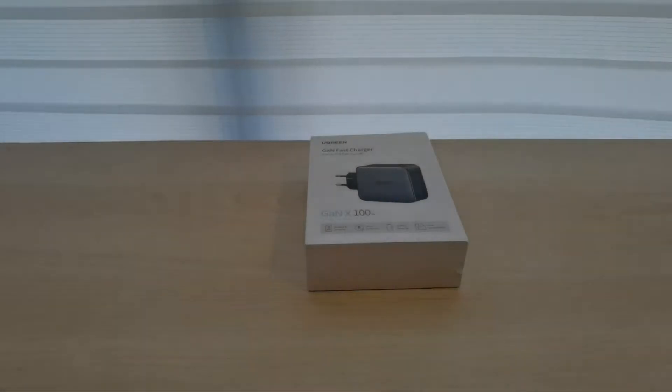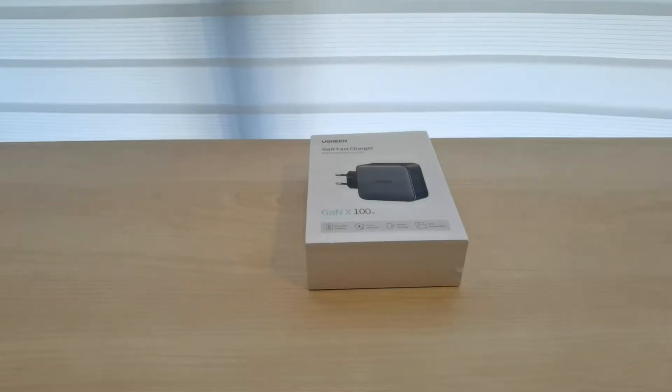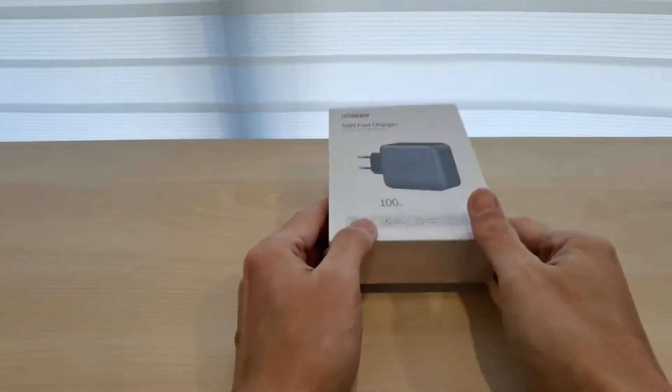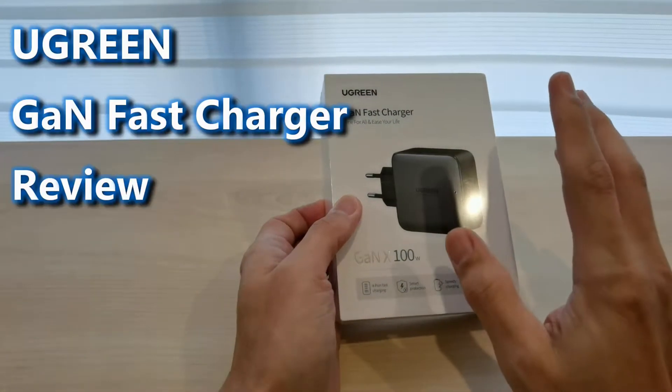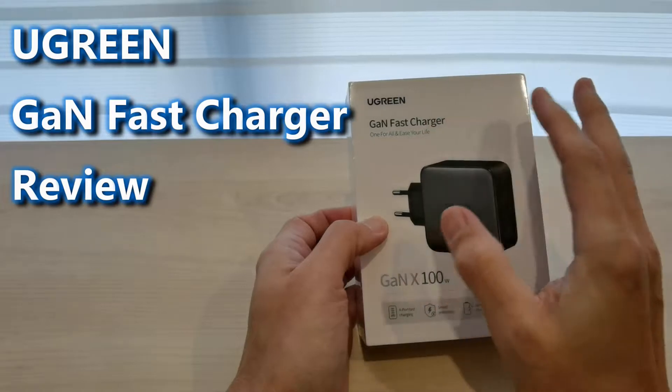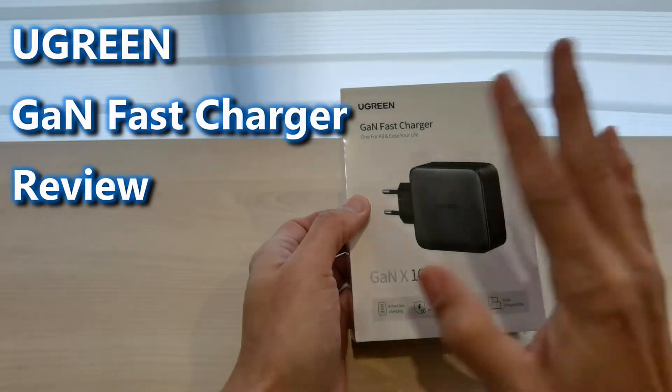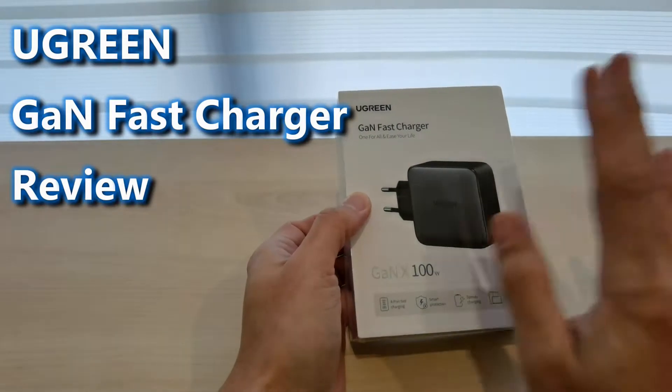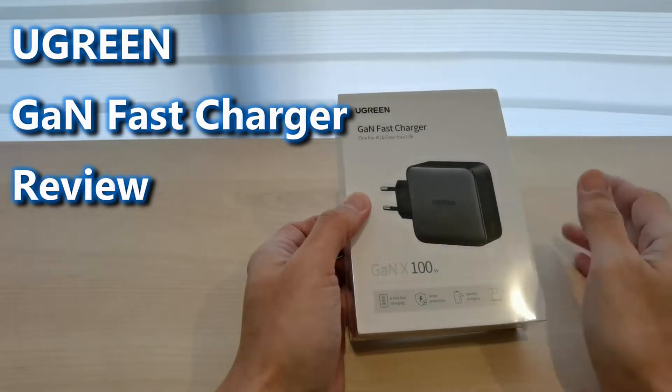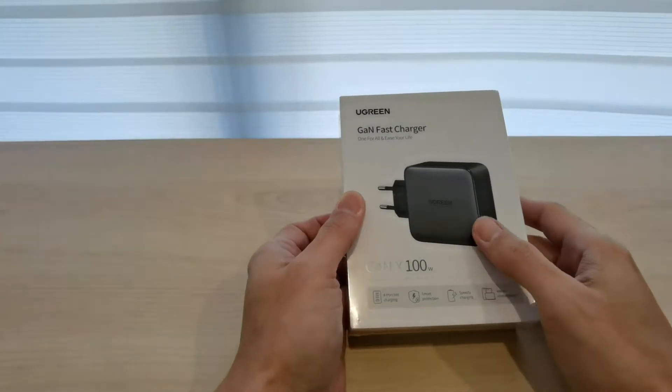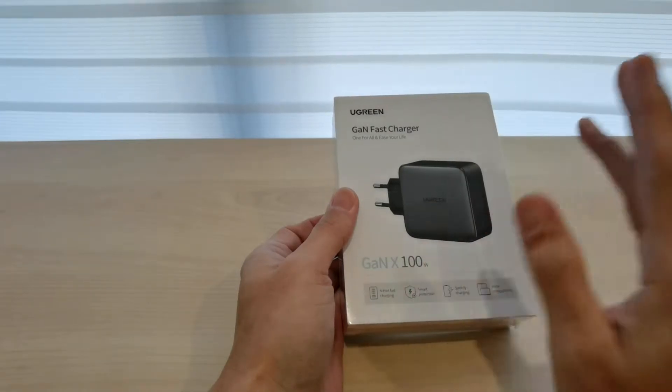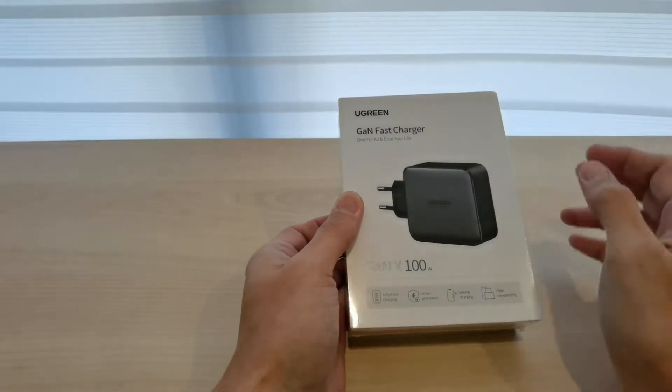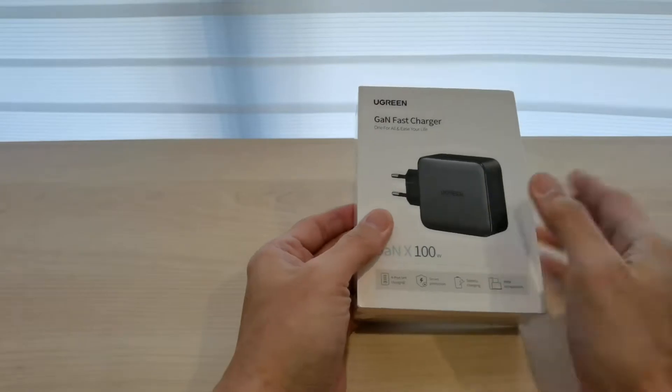Hi guys, this is Joe from Techie Lobang. Welcome back to this channel. Today will be a very quick unboxing on this Ugreen GAN fast charger. They approached me to ask if I would like to review a fast charger for my laptop. Of course I say yes because everybody needs a GAN fast charger.